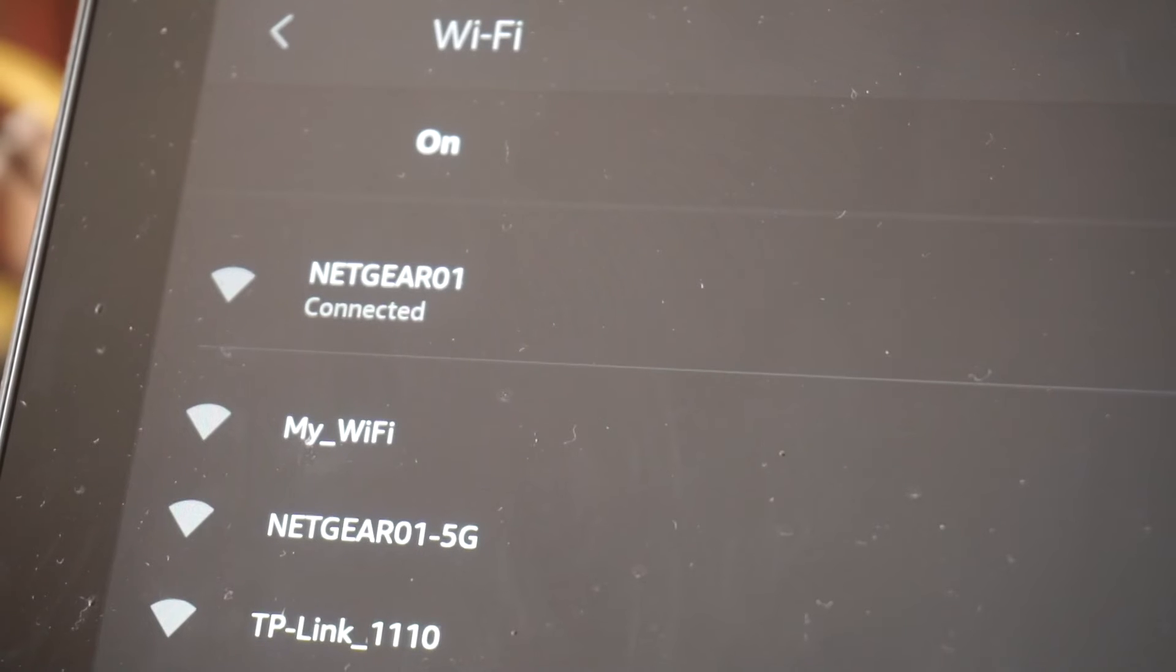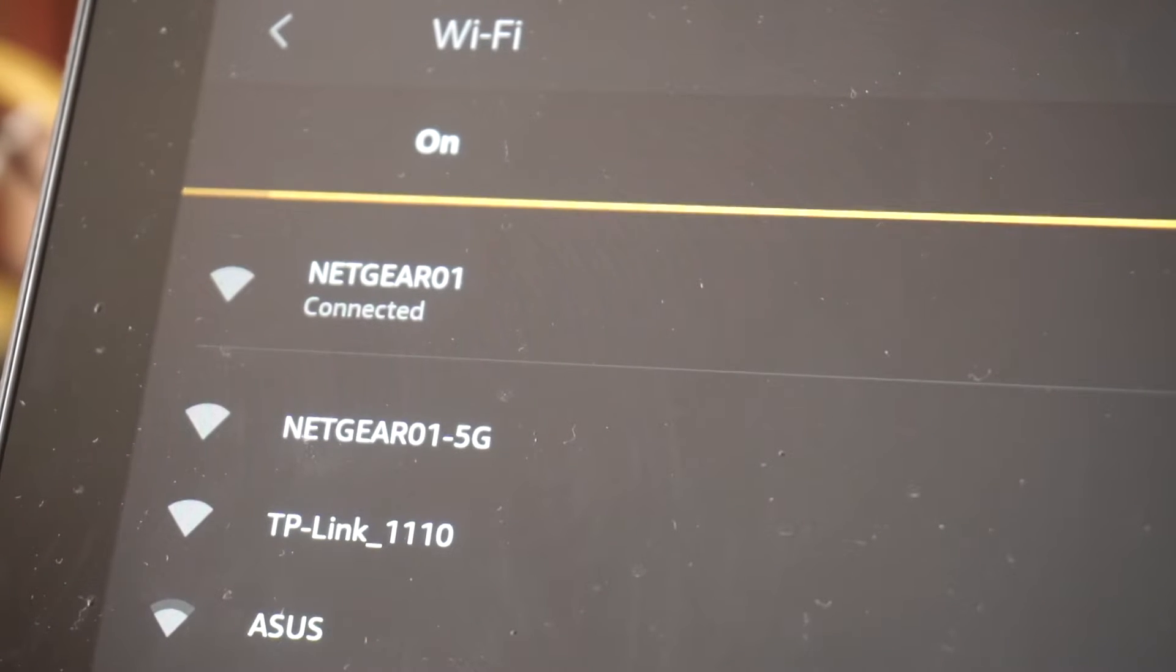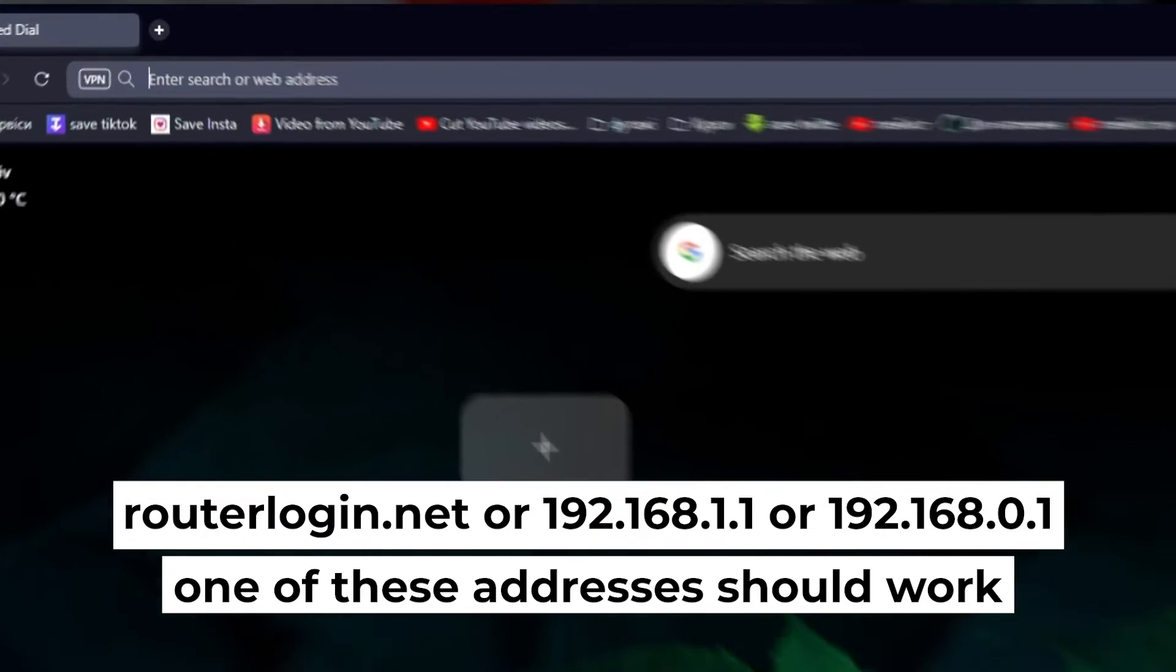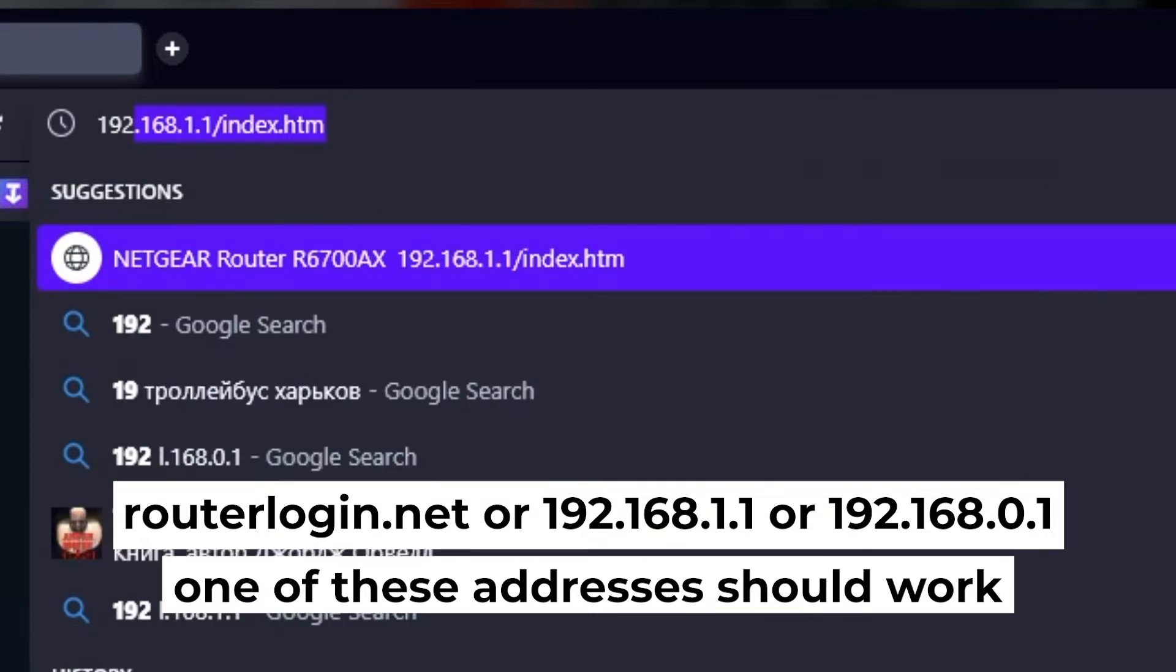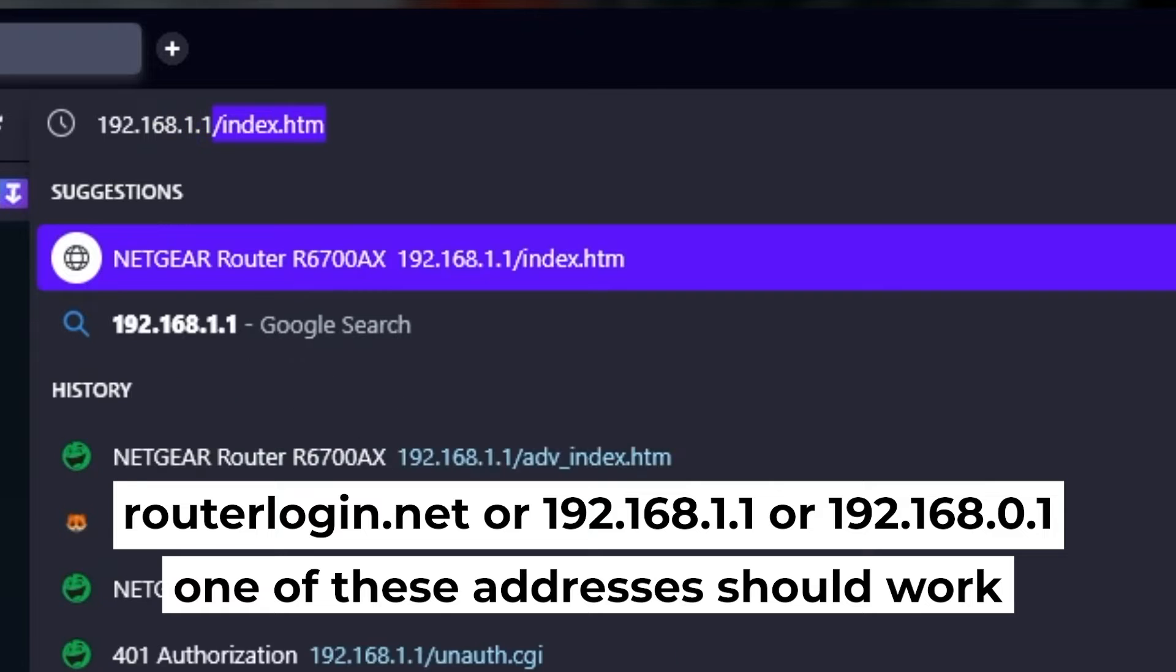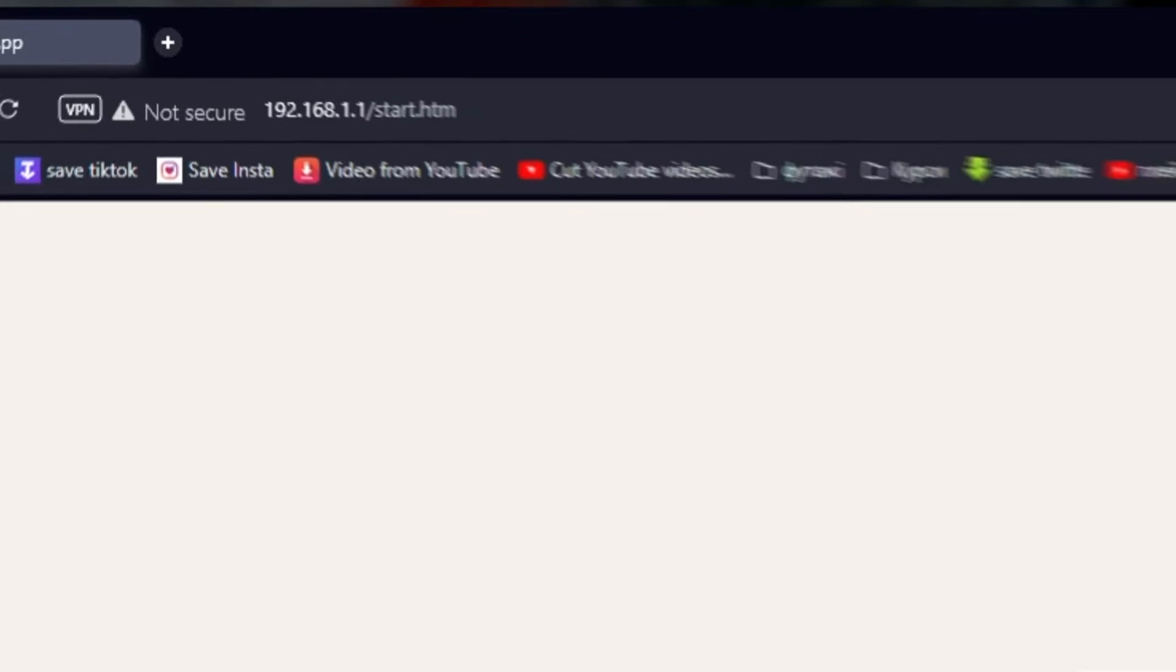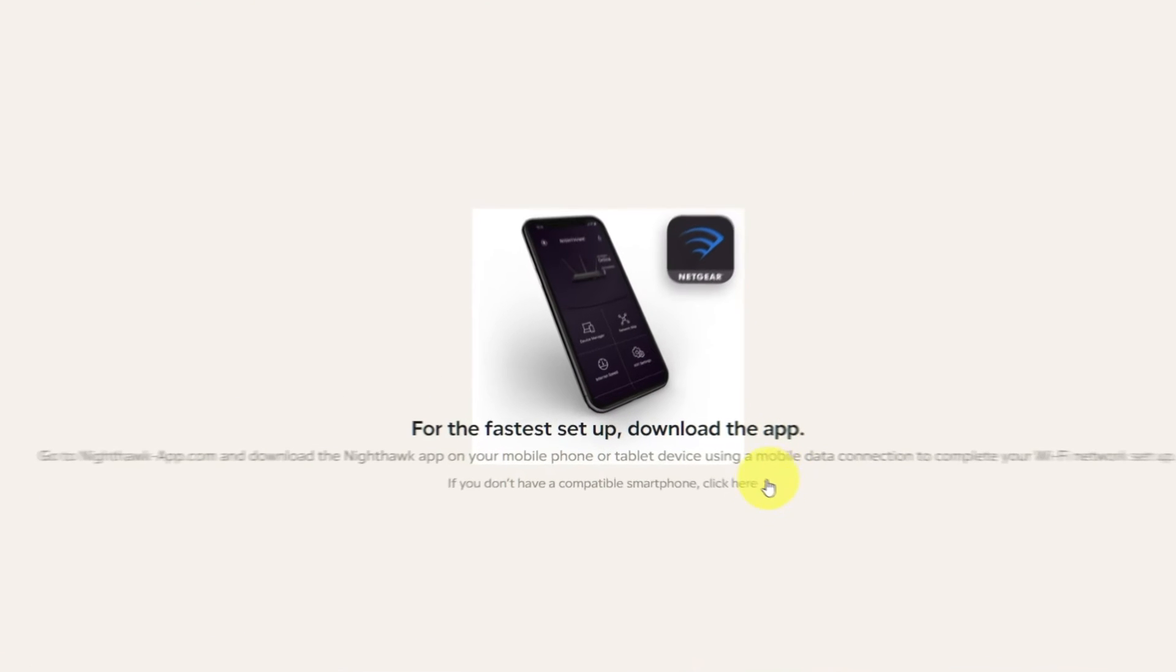Now let's start setting it up. First, open your browser and go to the URL that you see on the screen. Use the address bar instead of the search bar. Now let's start setting it up. At the beginning, click here.